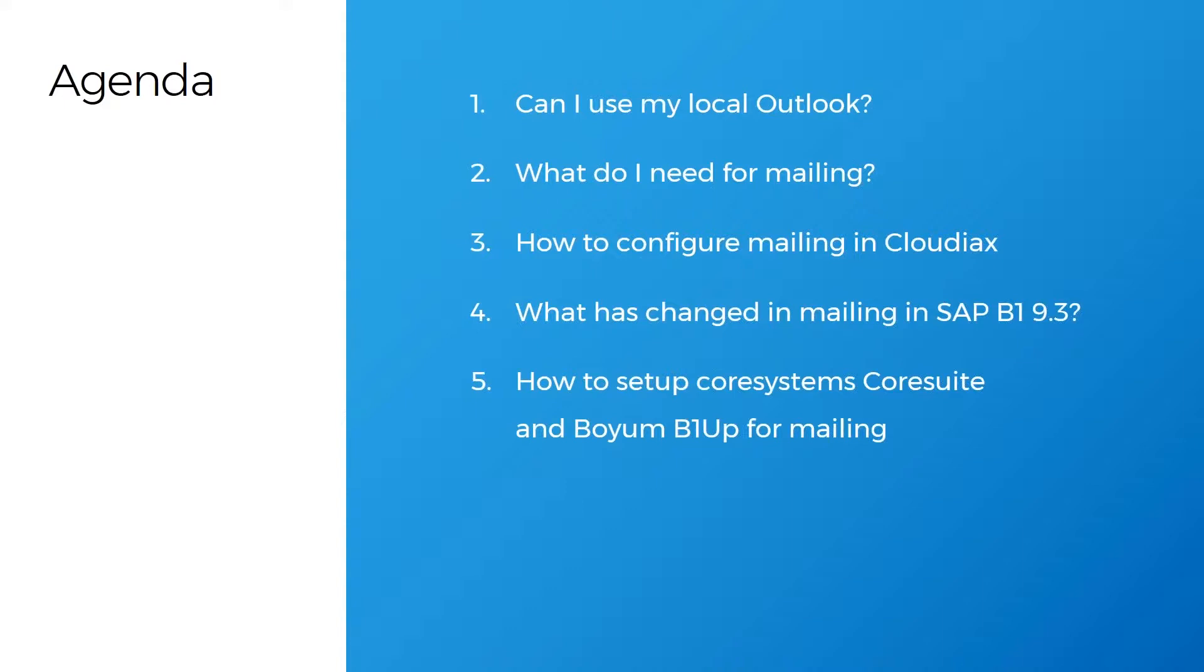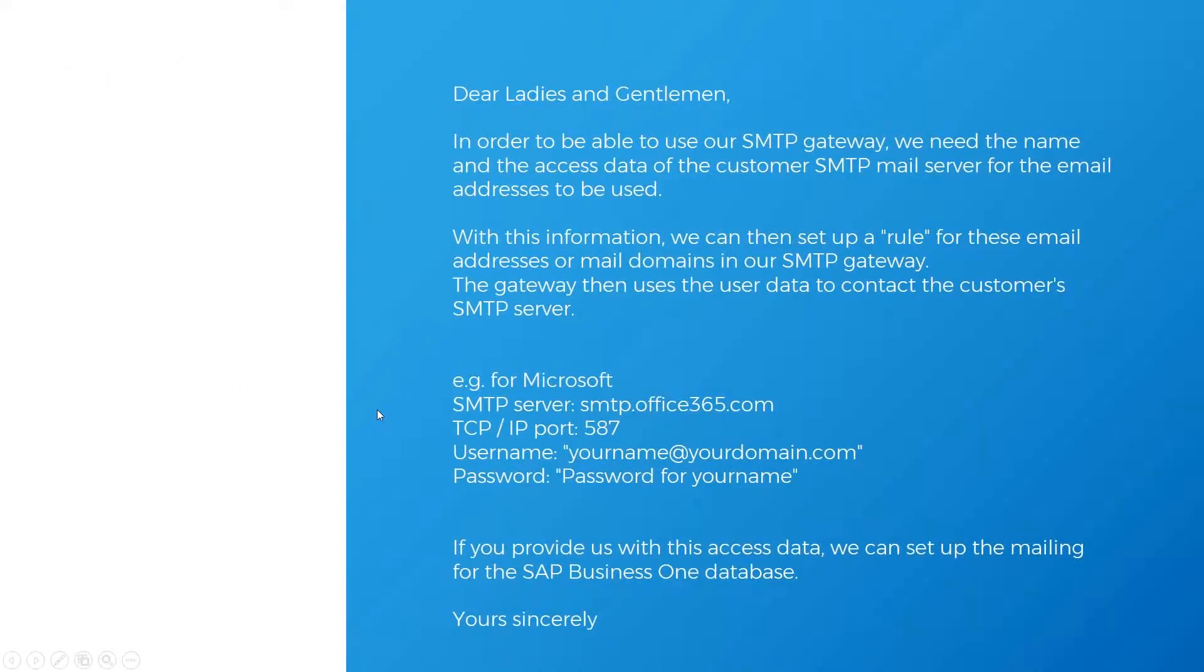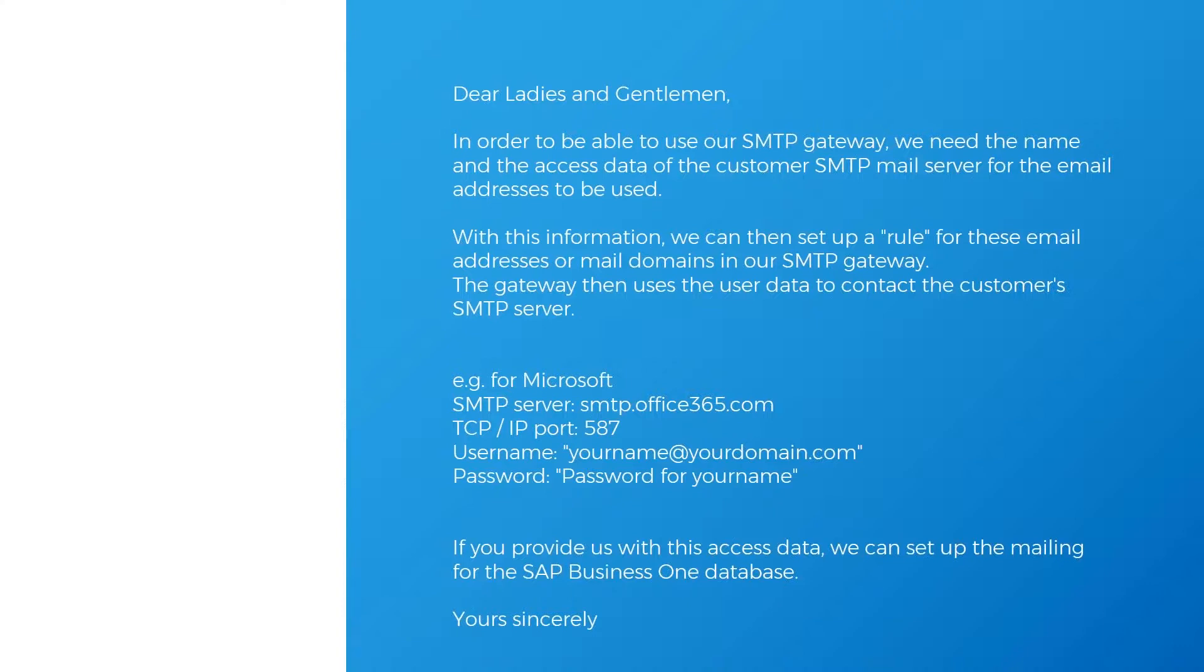What do I need for mailing? When your customer or when you want to as customer or as partner want to do mailing via CloudLux, there are two options. Since 9.3, you have the possibility to set up the mailing tenant on your own. In the previous versions, we had to do that for you. So that always was the case that when you opened an incident to ask how do I configure mailing, you got an email where we ask you to provide us an SMTP account which we can use to create a rule on our SMTP gateway that you can use to send emails out of SAP Business One.